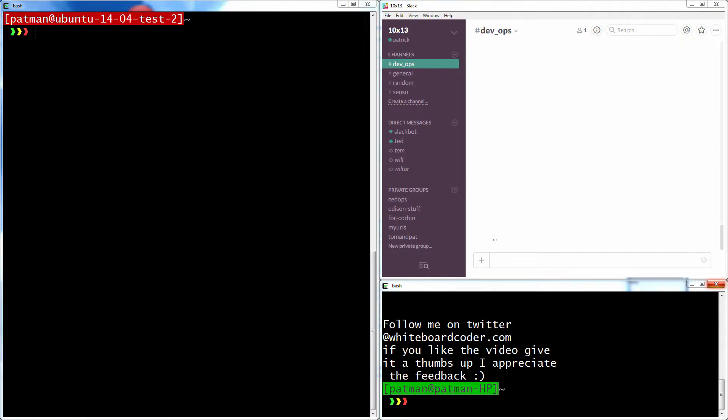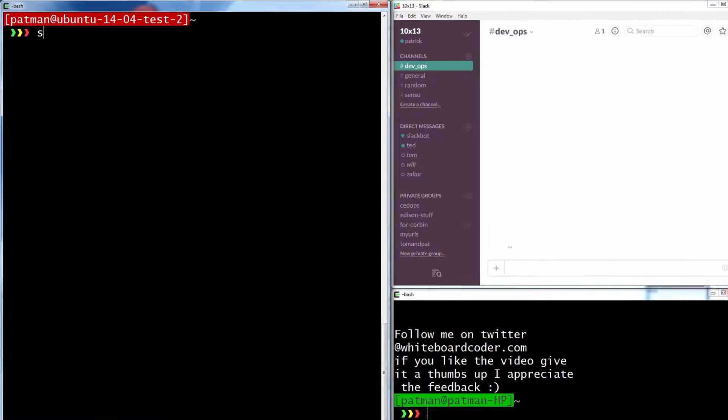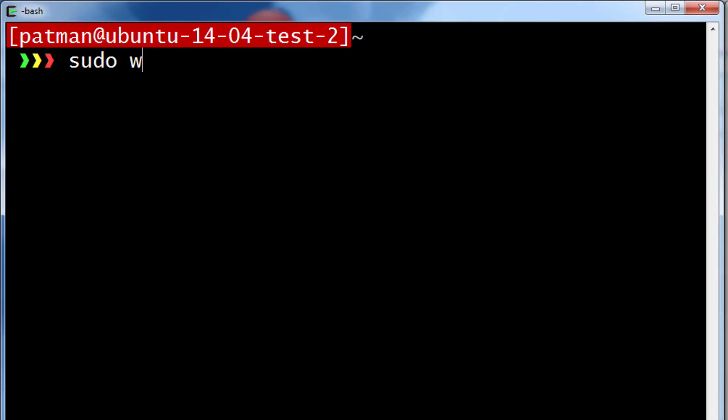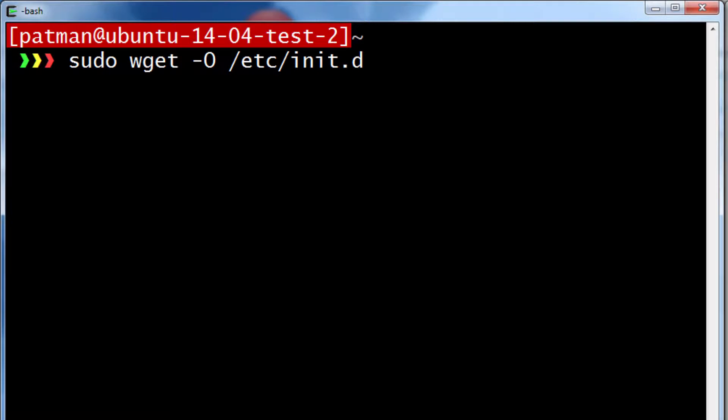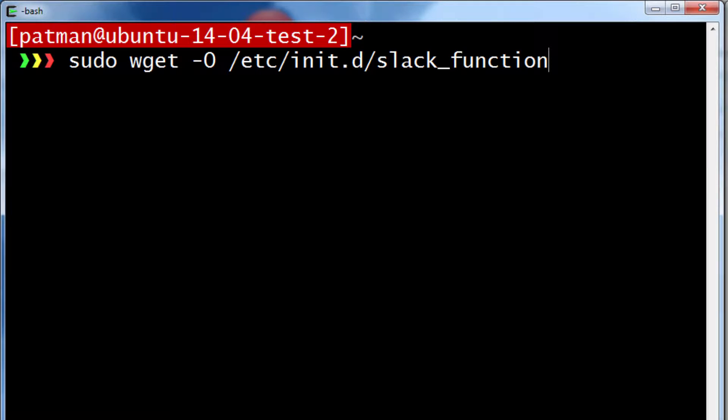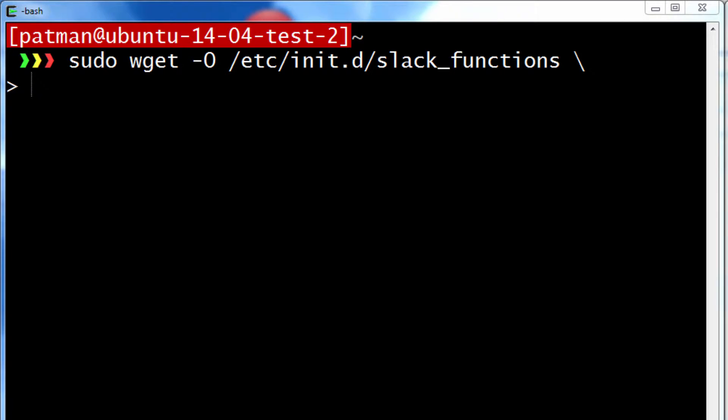And here's a simple download command. I'll just copy and paste this over here. So I'll just do a wget on it, and I want to put it in /etc/init.d/slack_functions.